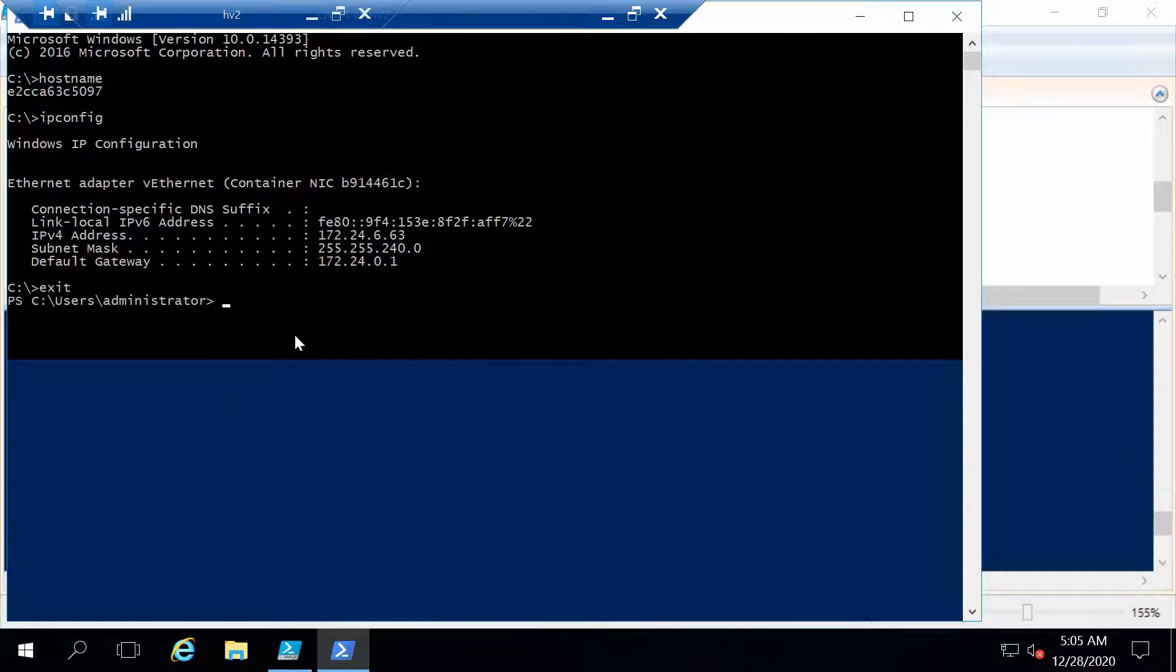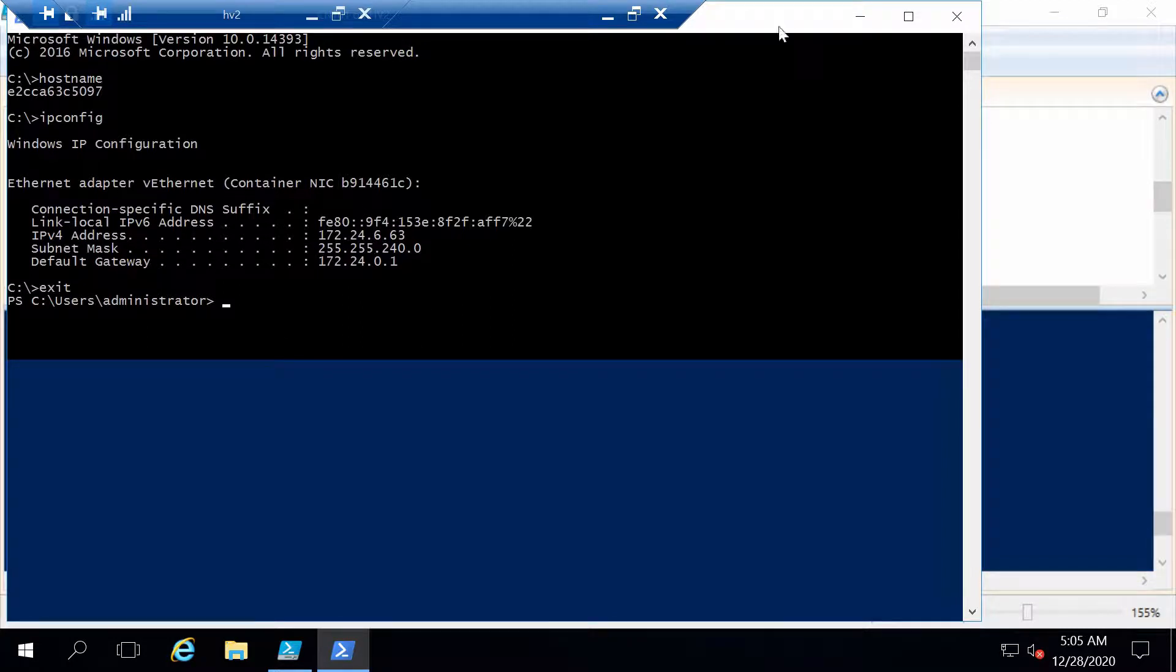Let's exit the container. Now we exited to our normal PowerShell prompt again. Let's go back to ISE.